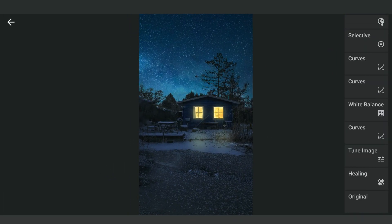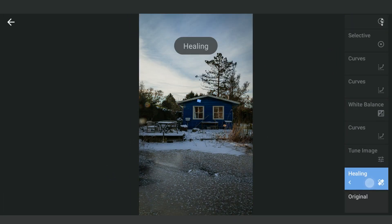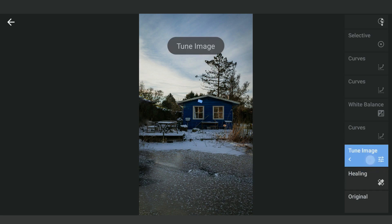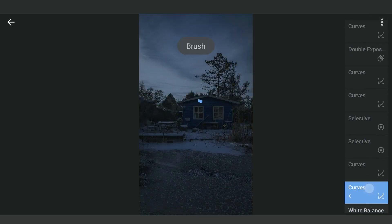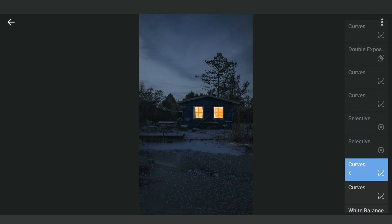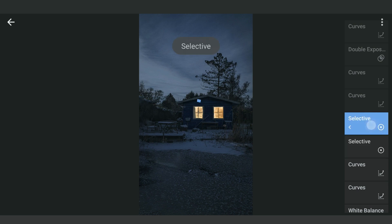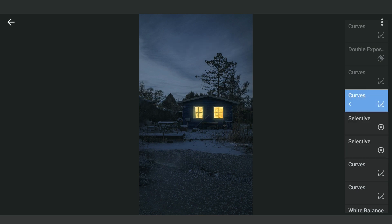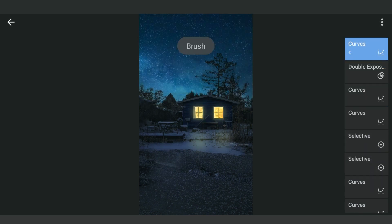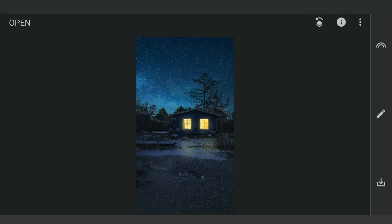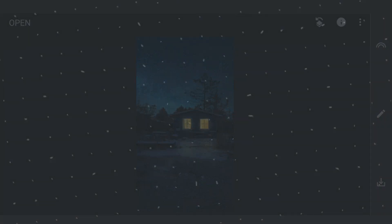Here are the changes after each effect applied. The final result. Hope you found these tips useful — subscribe for more. Thanks for watching.